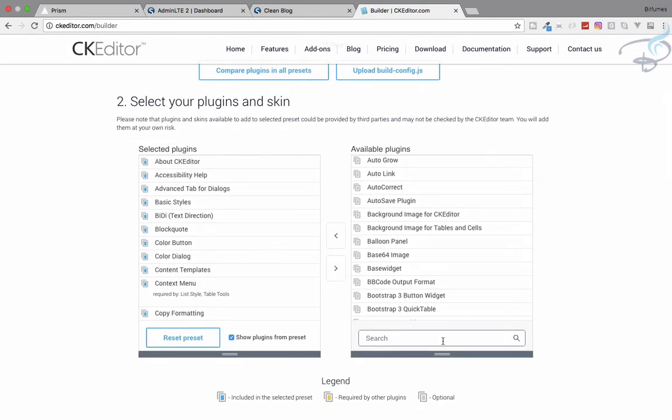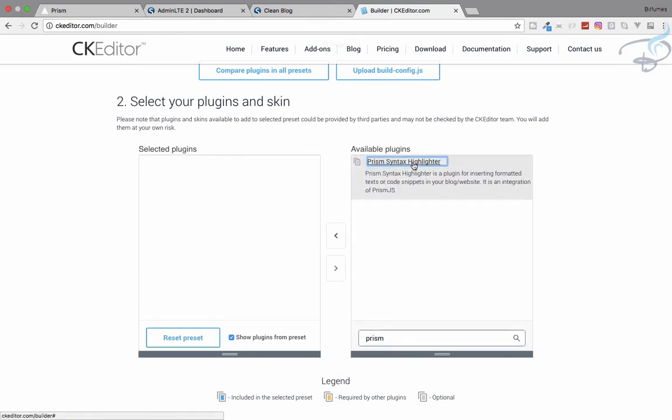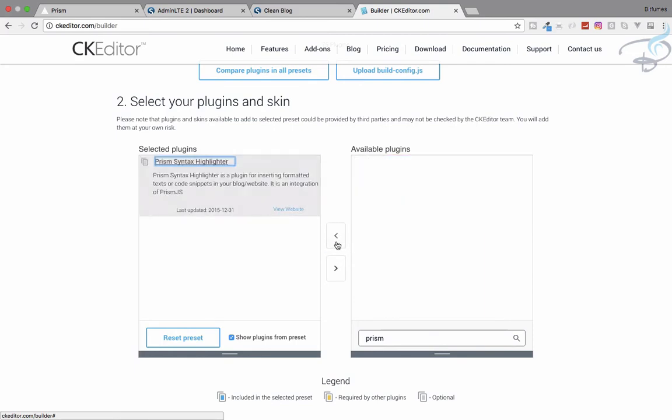Here we have to give CK editor the plugin of prism. I will say prism. You can see prism syntax highlighter. Let's include this in our selected plugins.